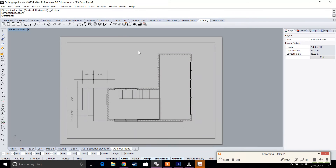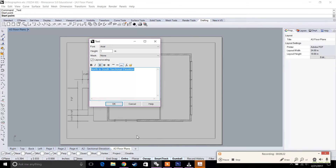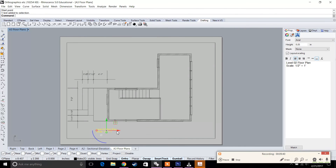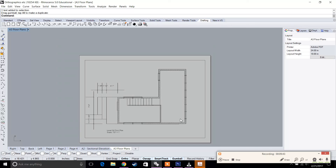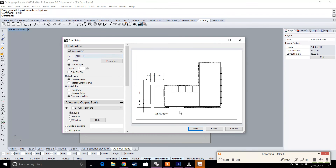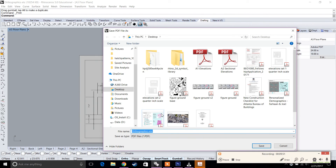Start to dimension the entire drawing — I'm quickly showing how it's done. Make sure to add a title as well: for example, 'Level Two Floor Plan, Scale: one half inch equals one foot', at a quarter-inch text height. That's pretty much it for a quick export. Go to File, Print — same as before — and name it 'A3 Level Two Plan'.